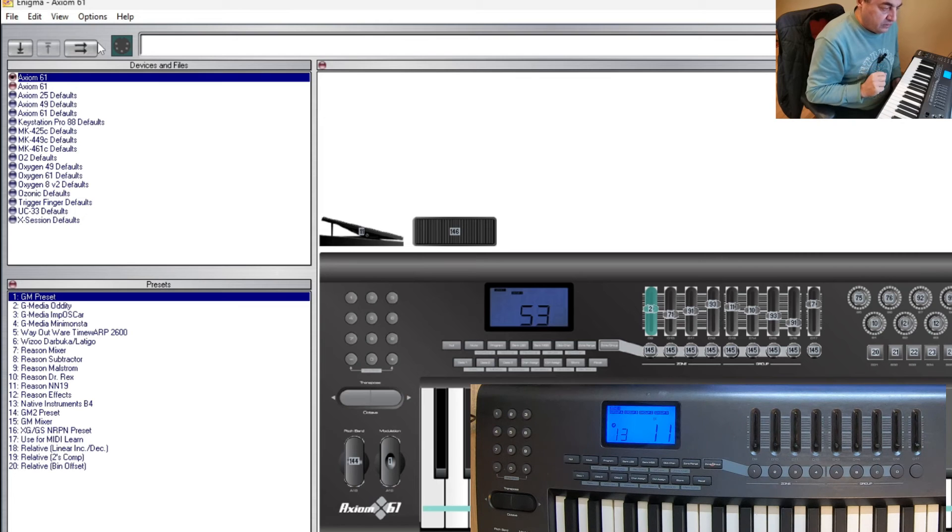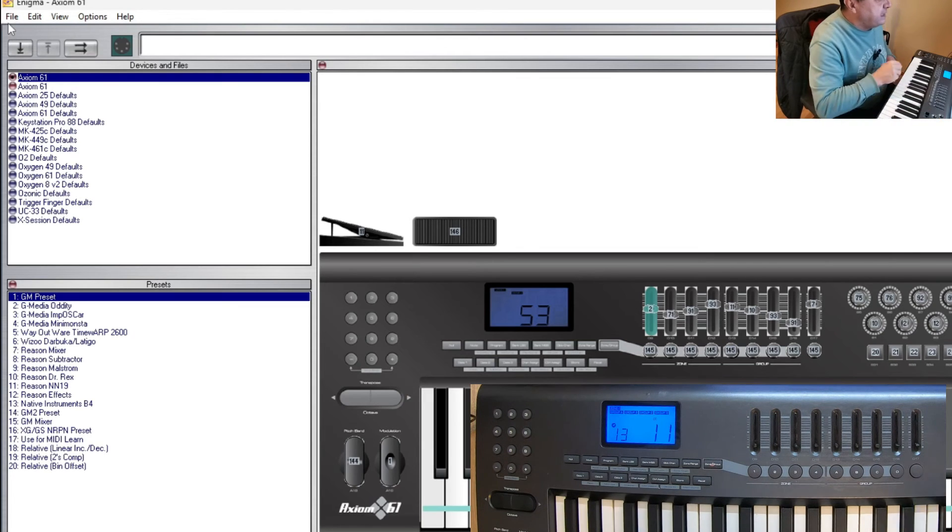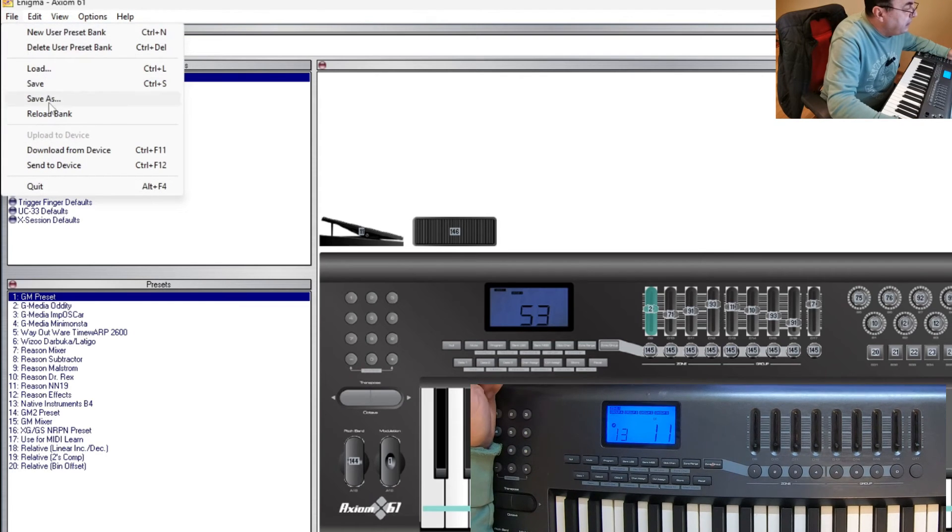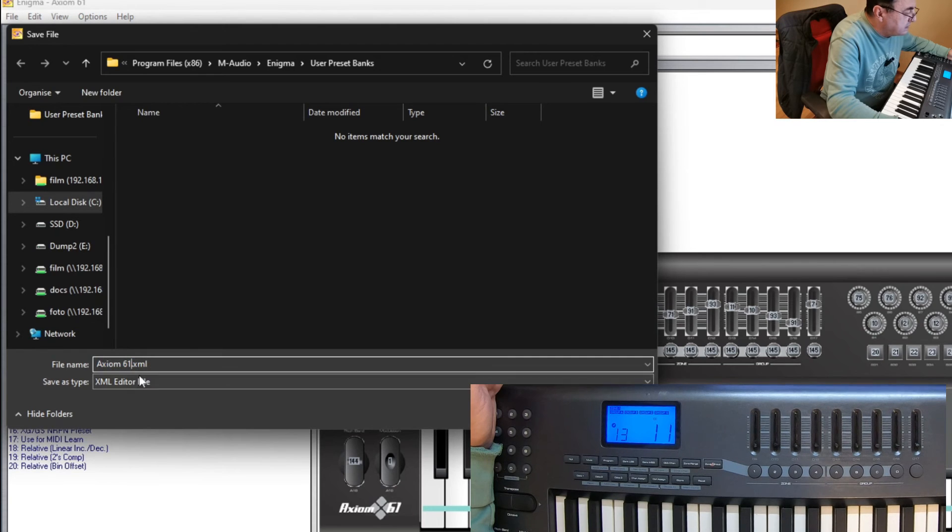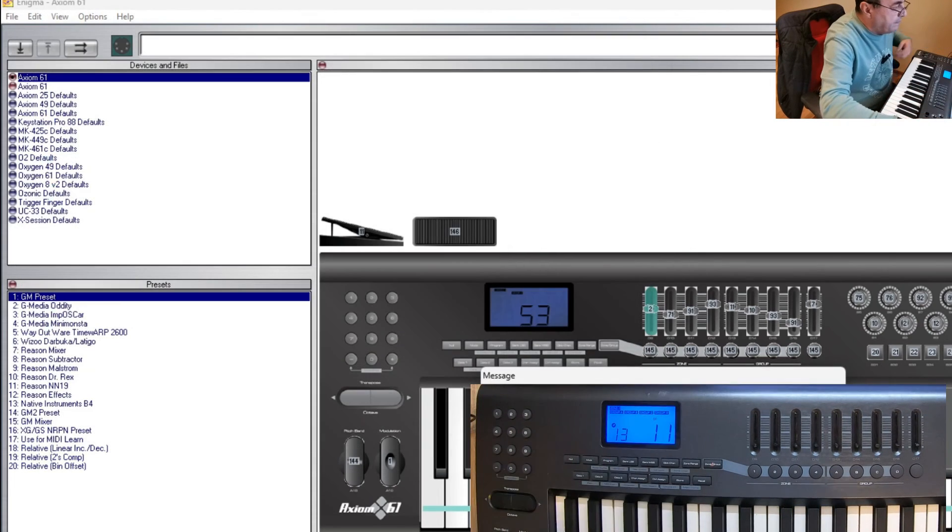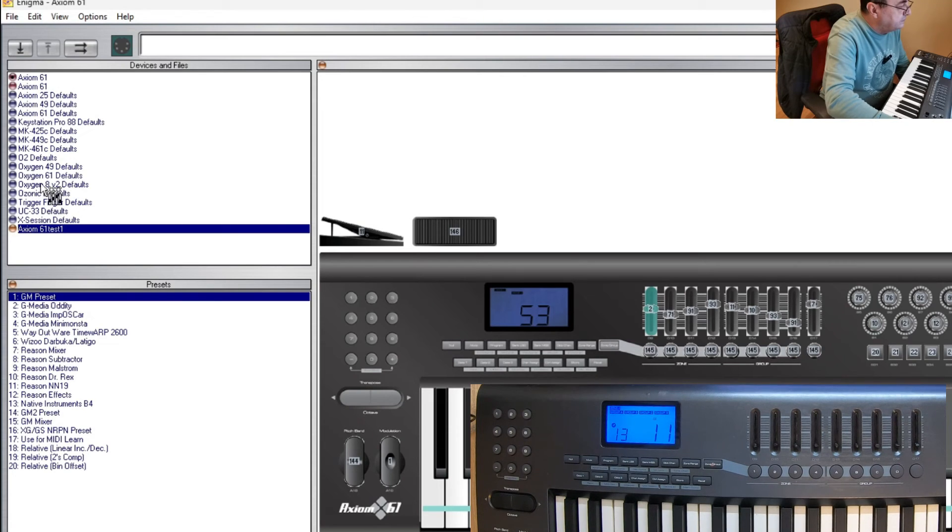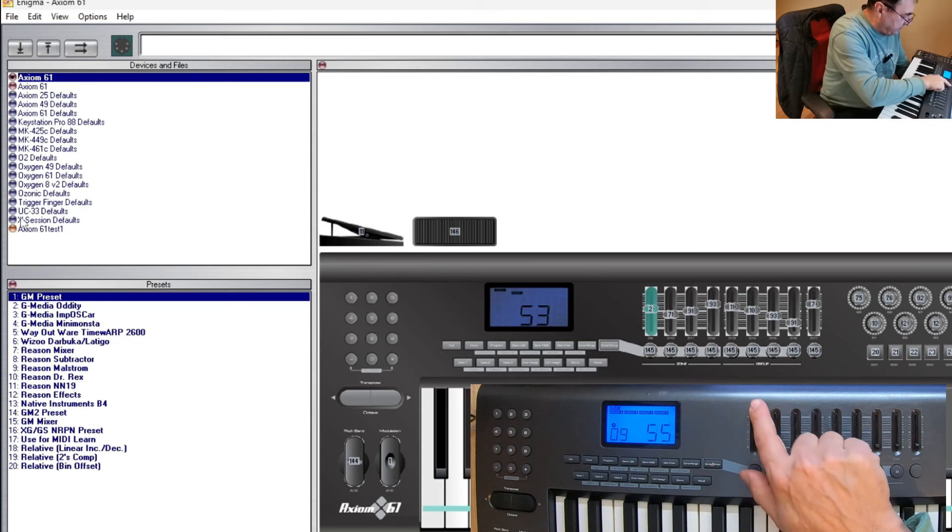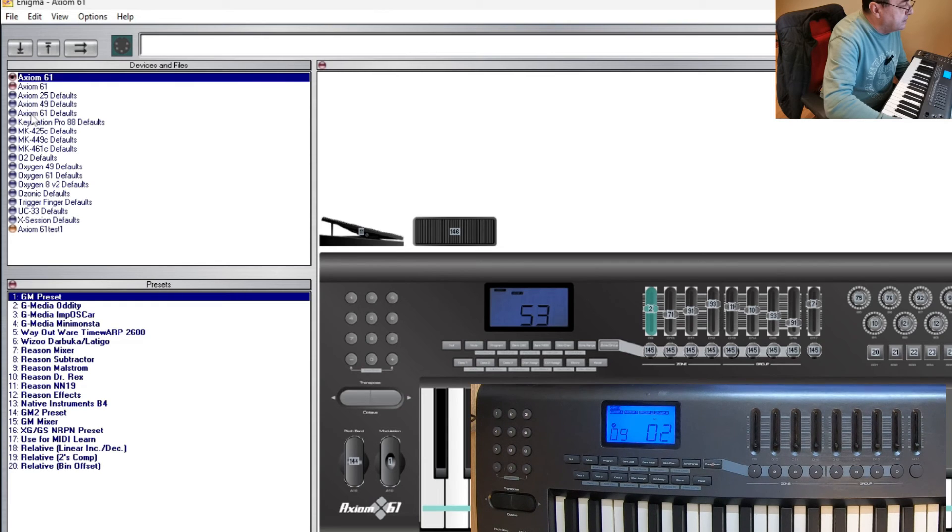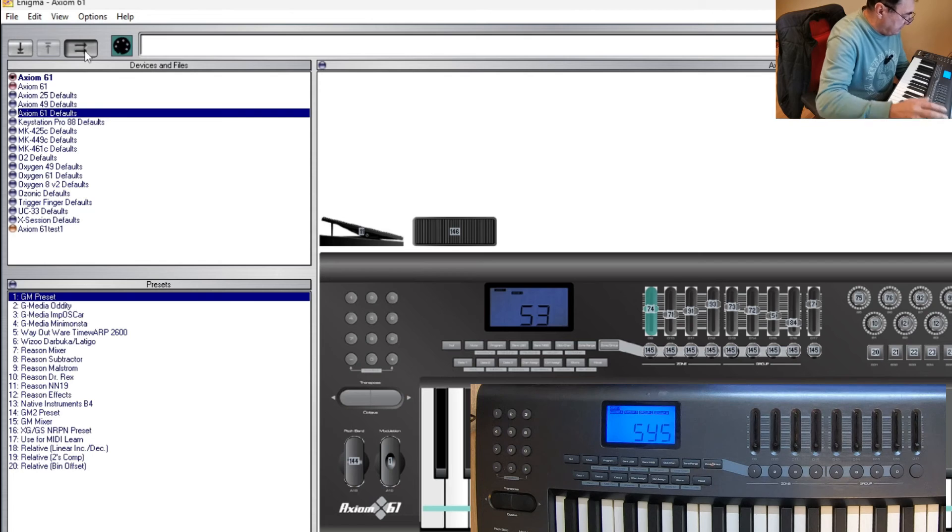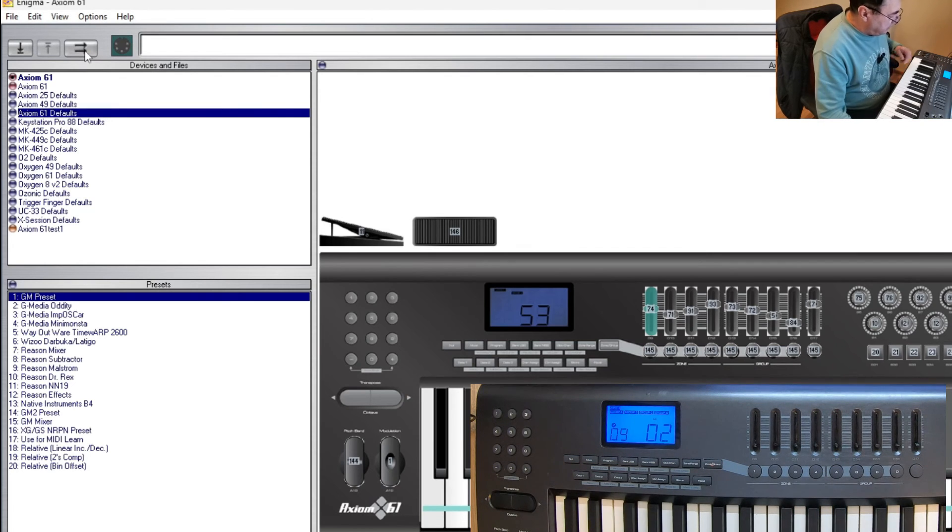Let's see, can I save this changings to a preset? Yeah, save as, let's say Axiom 61 test one. Perfect. If you want to change it back to defaults, just push Axiom 61 defaults, send it to the keyboard, record 01.